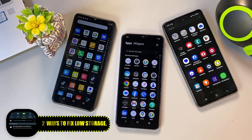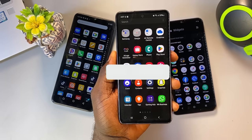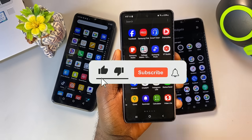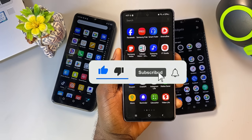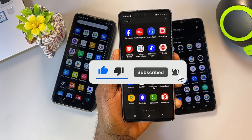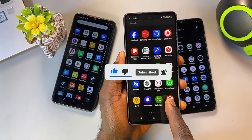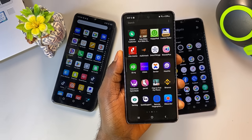We won't install any extra apps — we'll only use the file manager that's already on your phone. If you're new to the channel, subscribe, hit the like button, and turn on notifications so you never miss out on helpful tips like this. All right, let's get started.